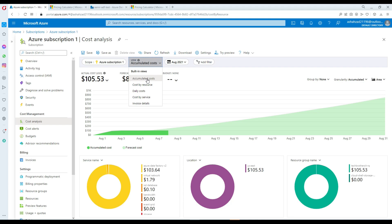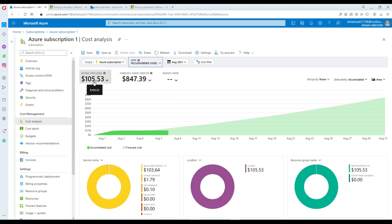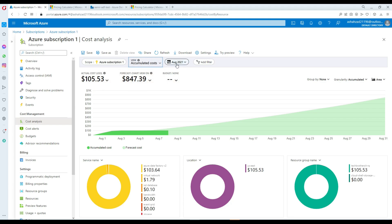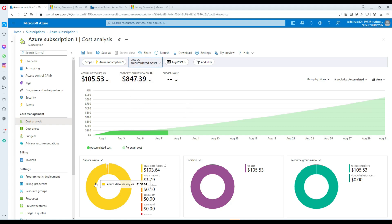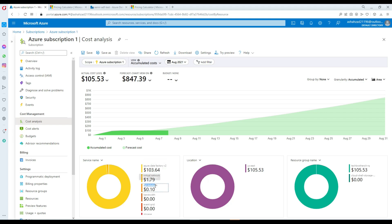Let's take a look at Accumulated Cost. Here is my actual cost and here is my forecast — that's for one month. You can see the service name breakdown: Azure Data Factory, Virtual Network, SQL Database, and others. This chart is organized according to service name.